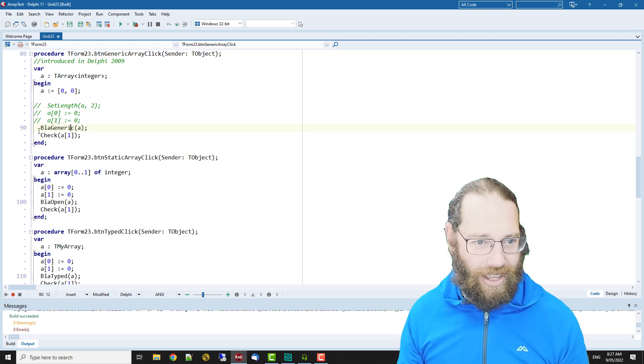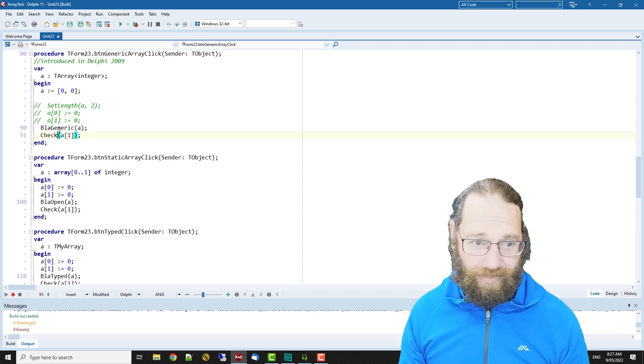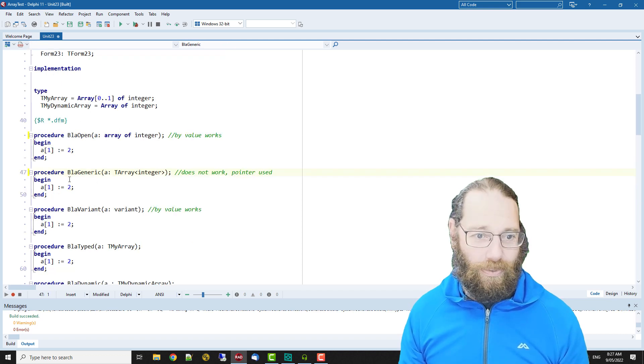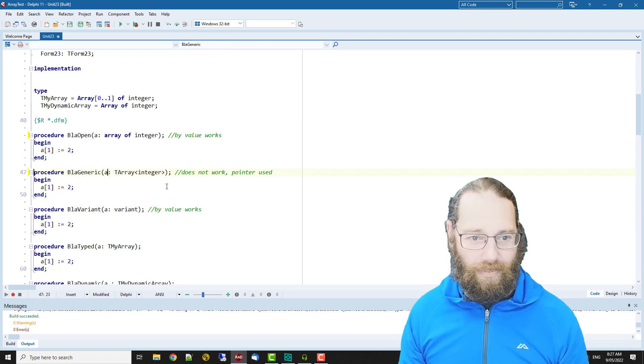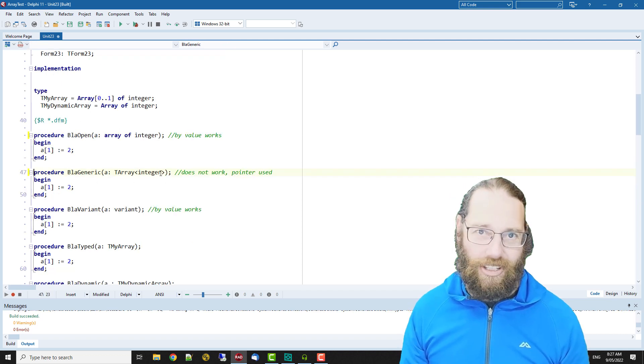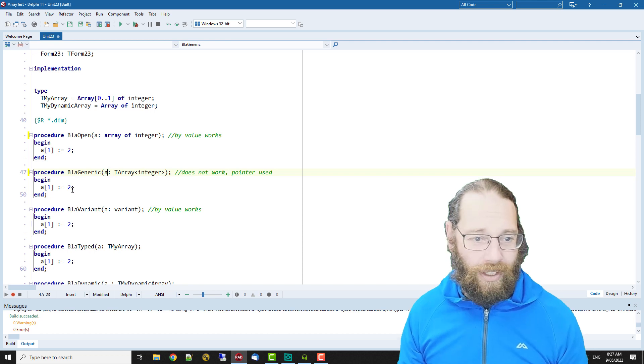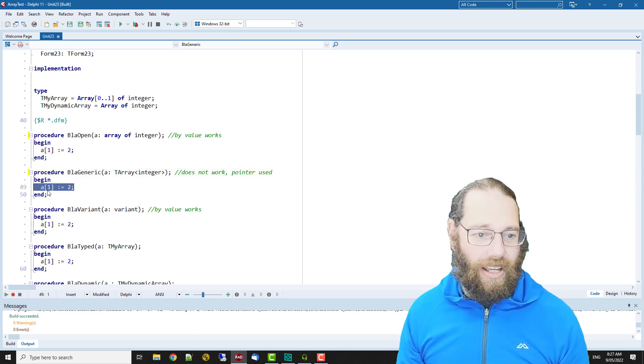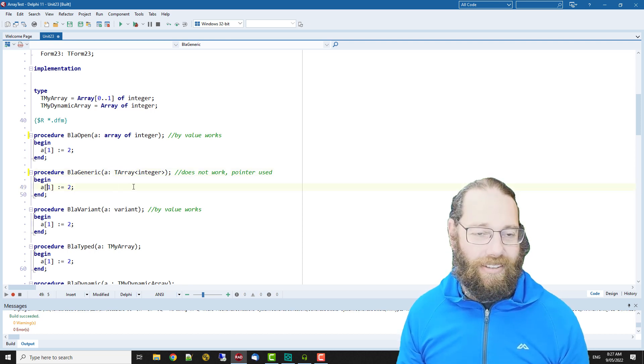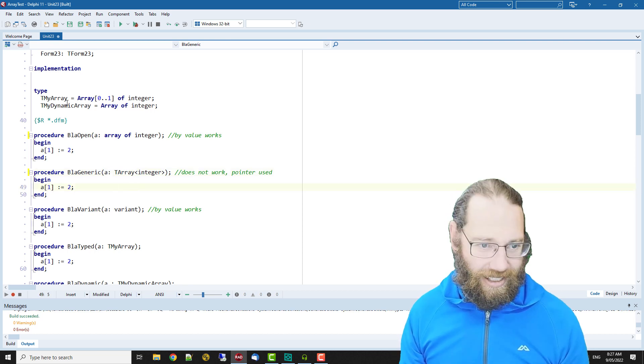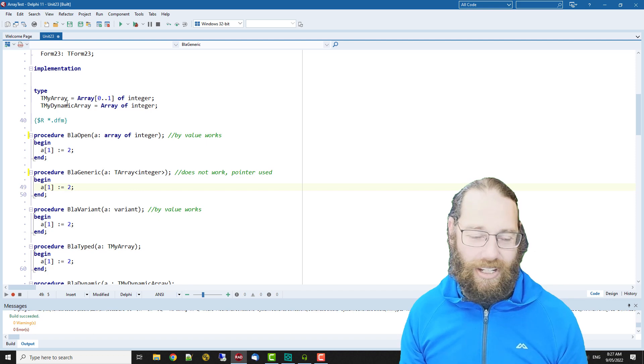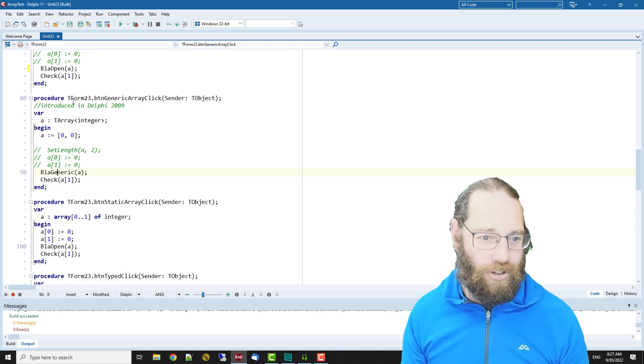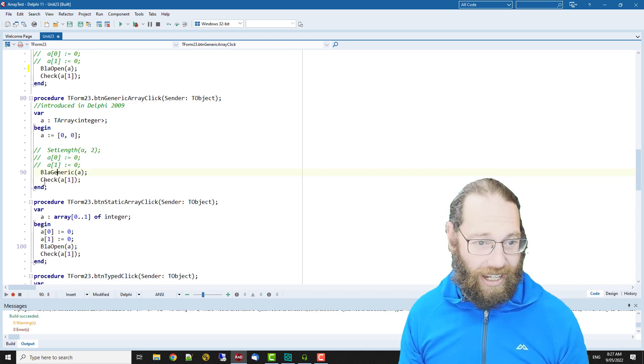We could do it the old-fashioned way but it's very much for doing it that way. Then we have blur generic which is just the same again, passing in by value and we're assigning that index one to value two and then we're checking.